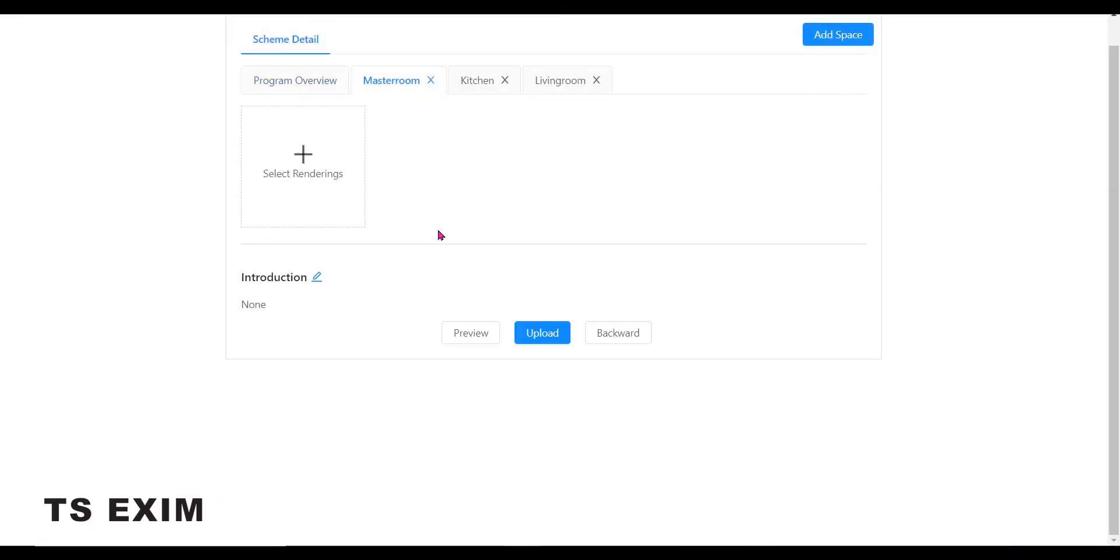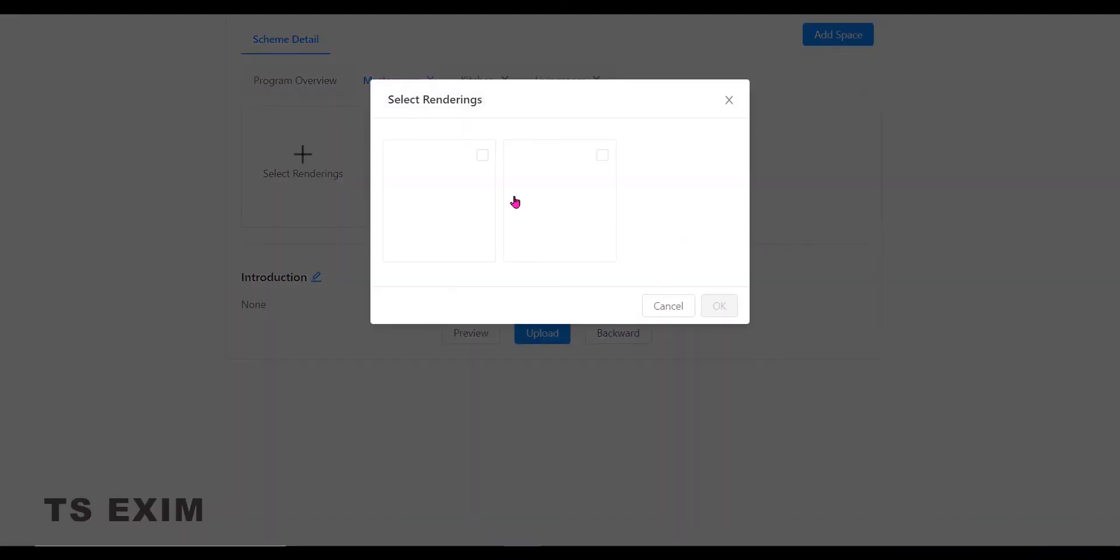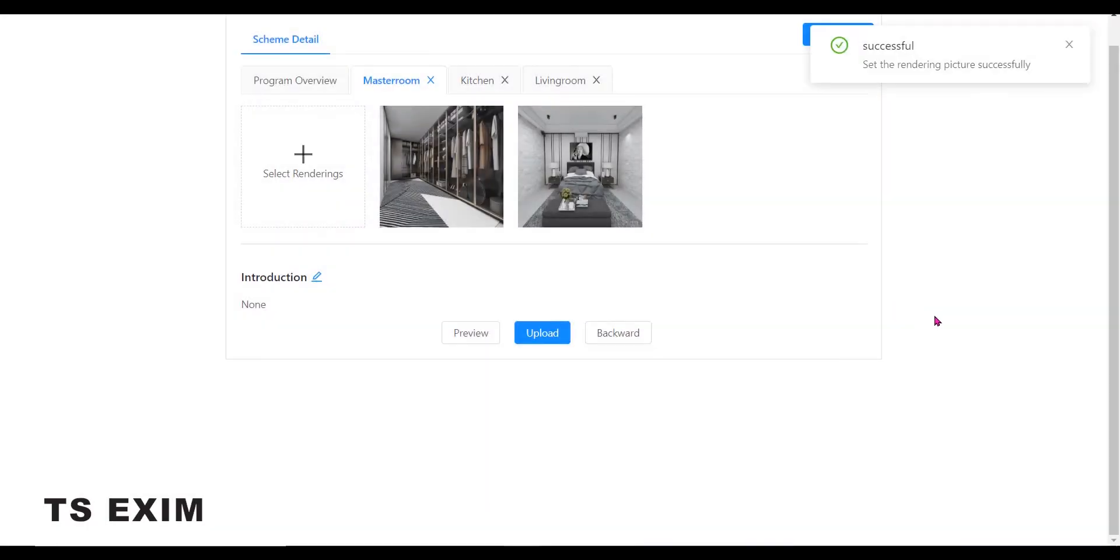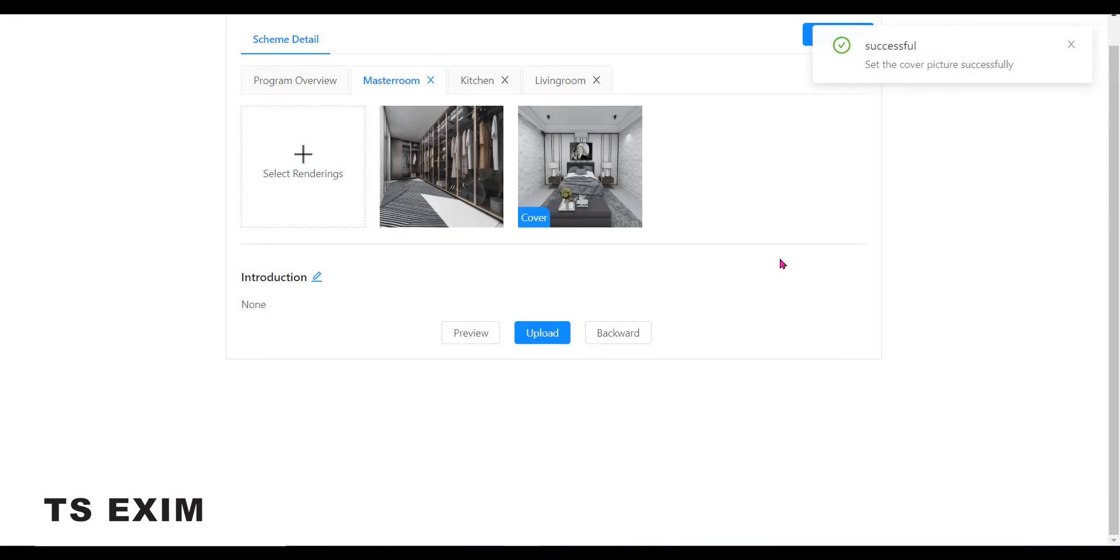Then click on each space to select the renderings you want to upload. Make sure you select only the proper ones. And make sure to set the cover. Do the same on the rest of the space.